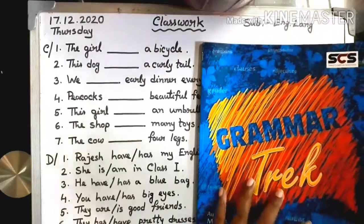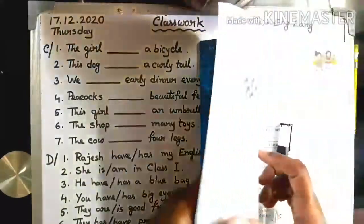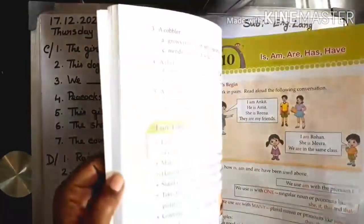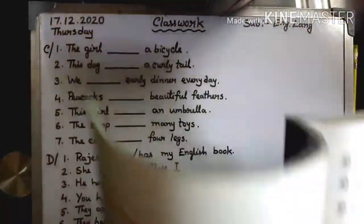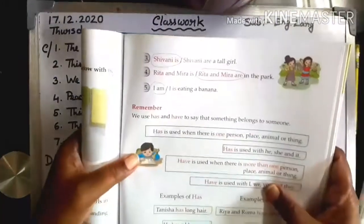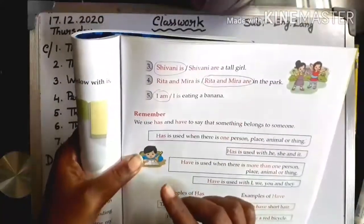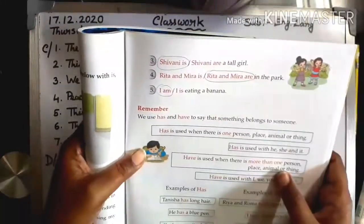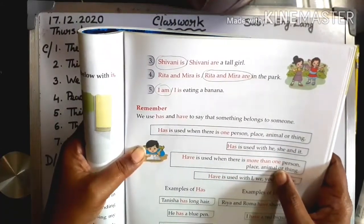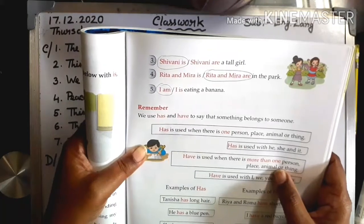So children, take out page number 61 and chapter 10. Remember, we use 'has' and 'have' to say that something belongs to someone.